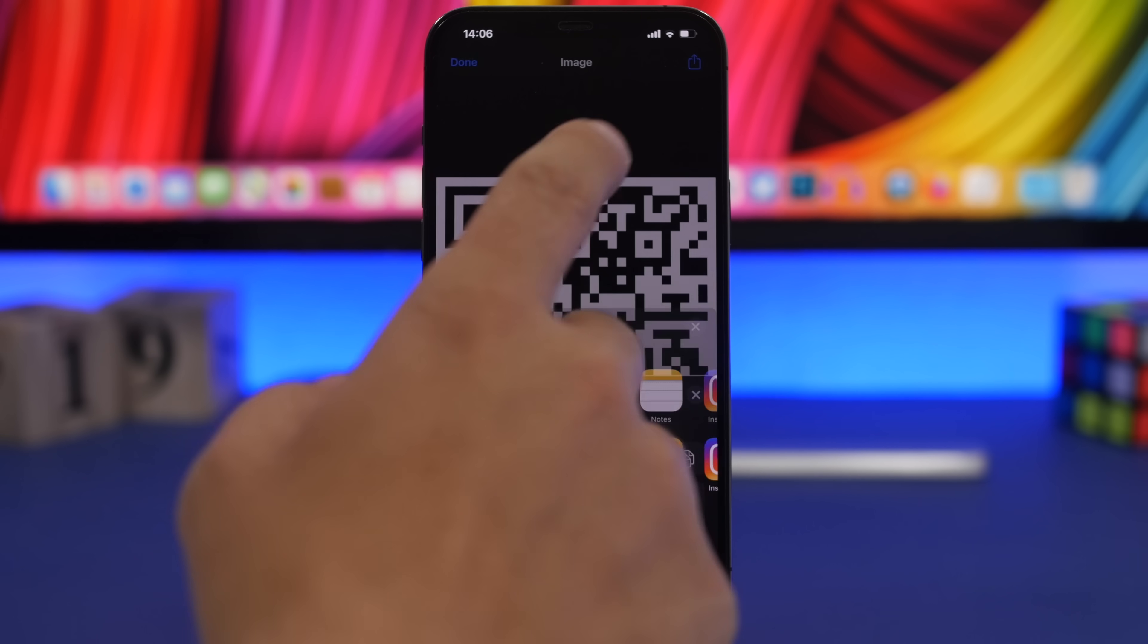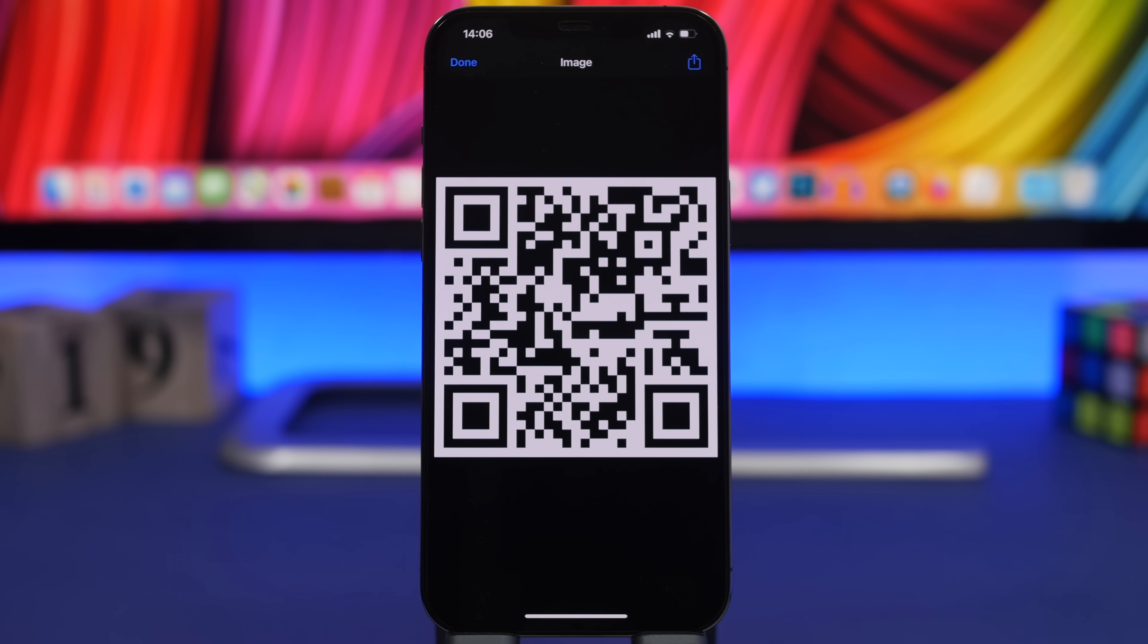Anytime you want to give access to someone to your Wi-Fi, you just show them this QR code.